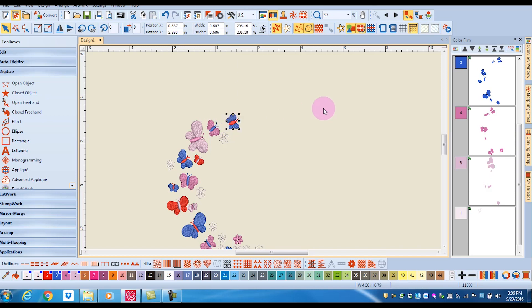An important thing to note is that an all-in-one design, which our art files are all-in-one designs, when they are changed in size, stitches are either added or subtracted. This maintains the integrity of the design.